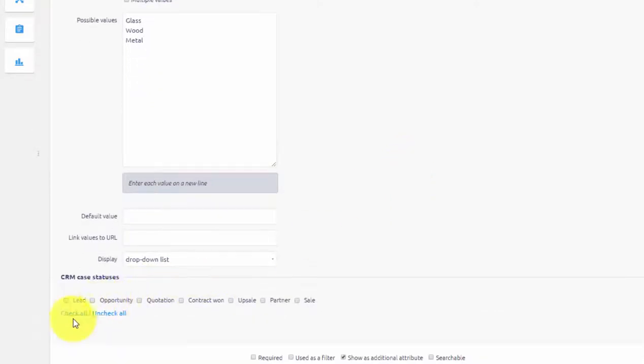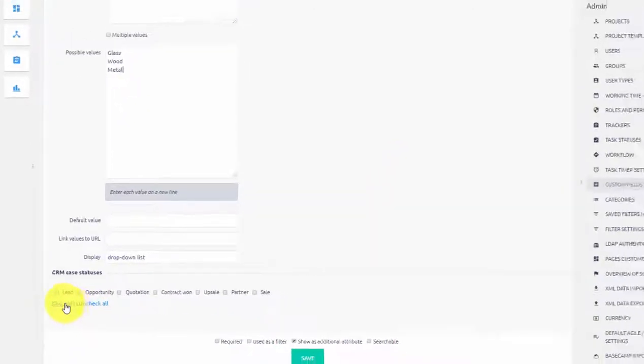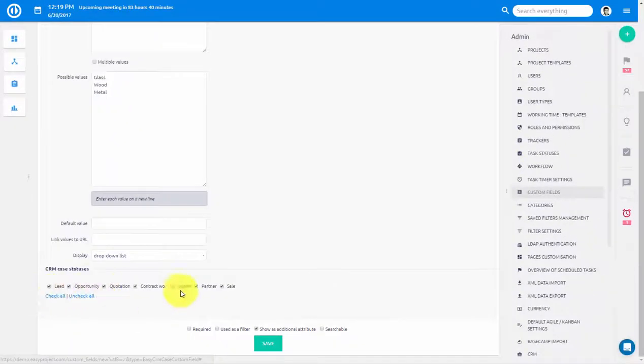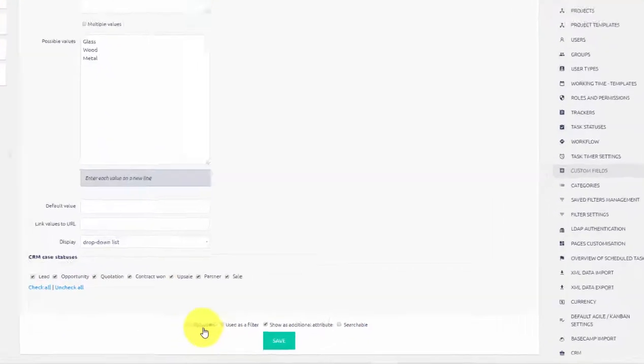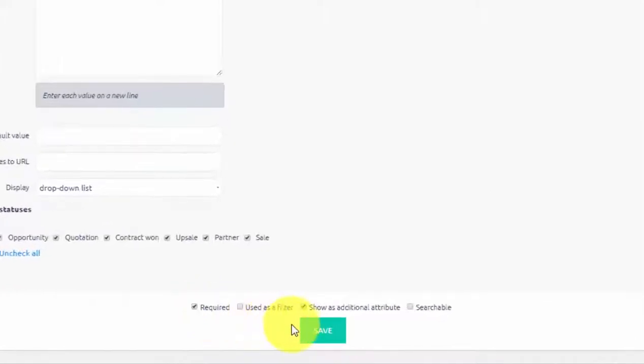We will choose it to display on all CRM Case statuses and set this field as required.